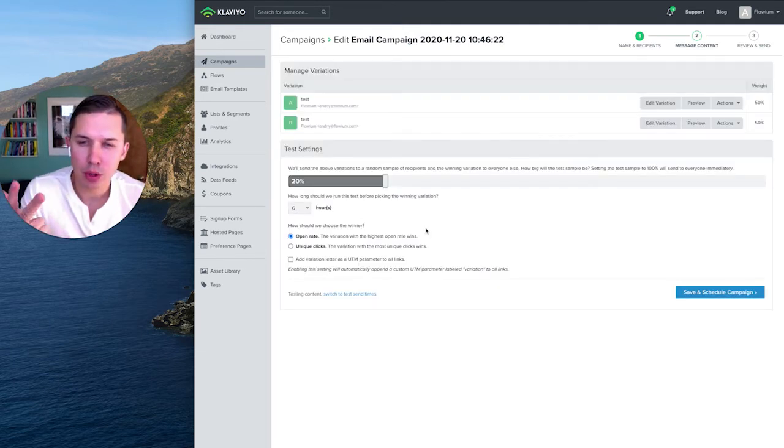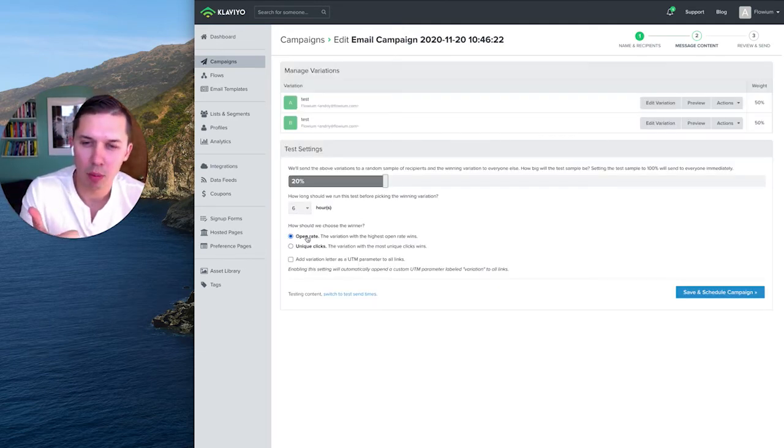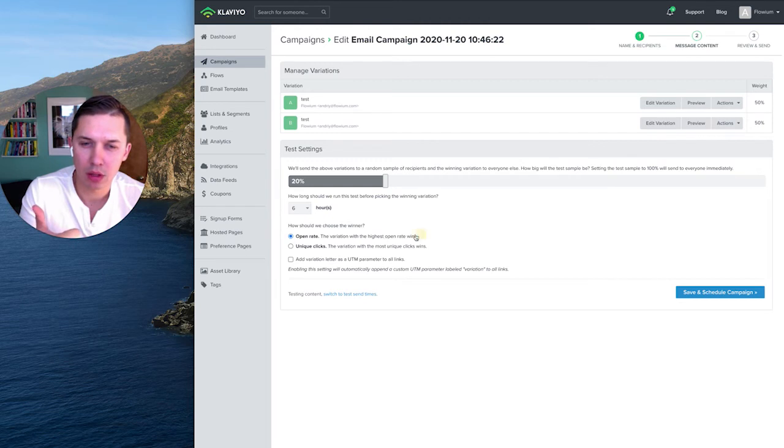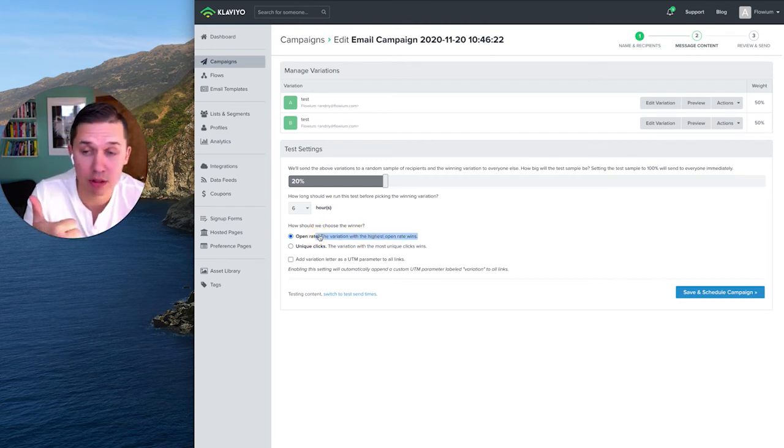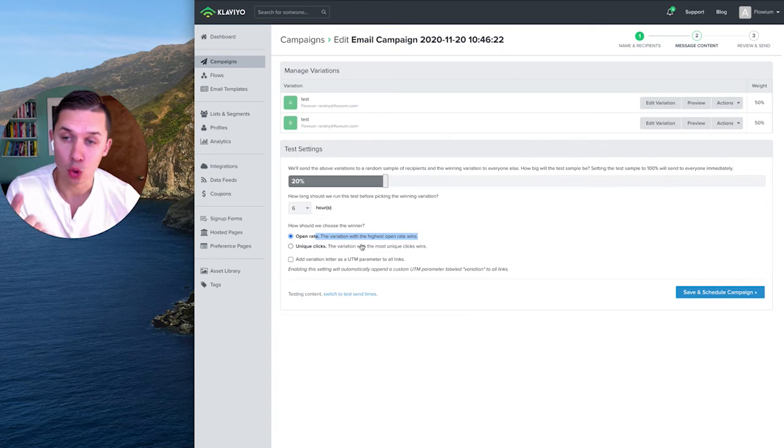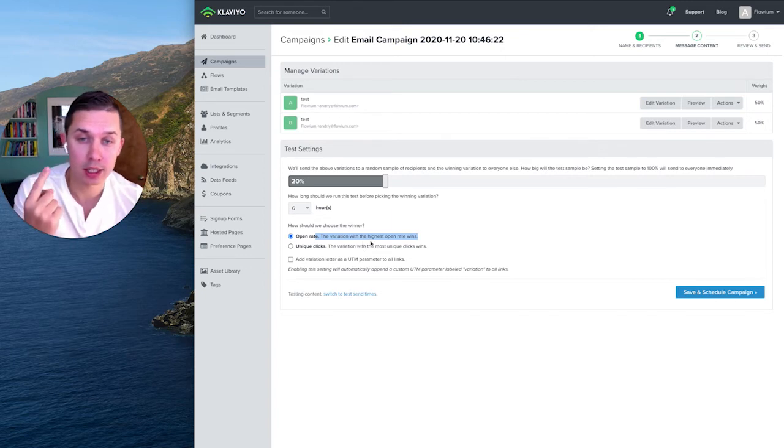So there's three things you can test. You can test open rate, so subject line and preview text - preview text is responsible for open rate.